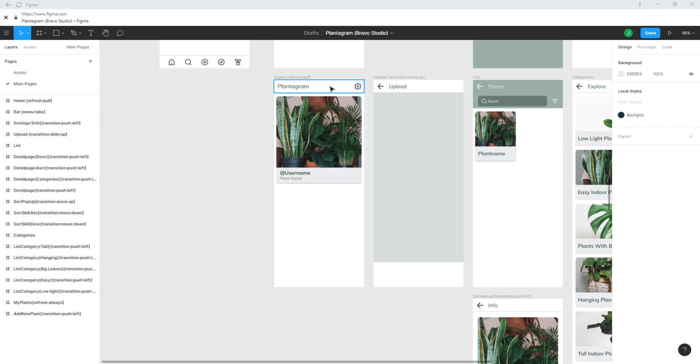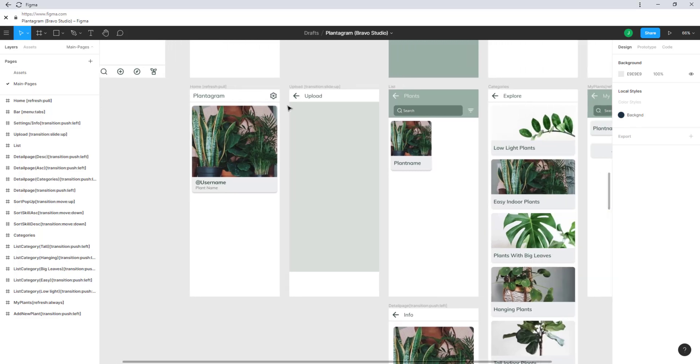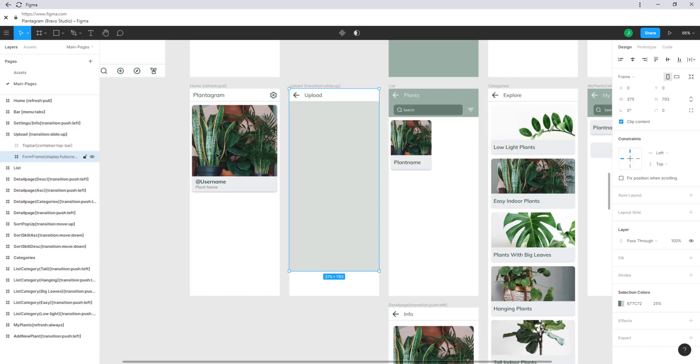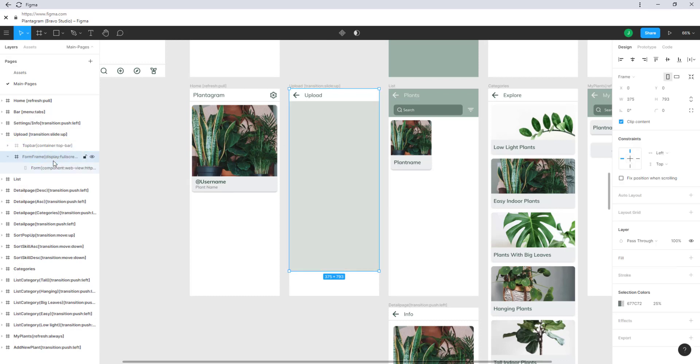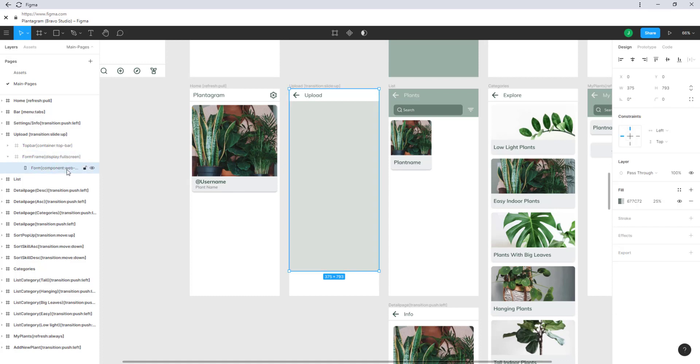Then next up we have the upload which is just an iframe. You can see here full screen so it takes up the whole space and here a web view with the link to my typeform form.